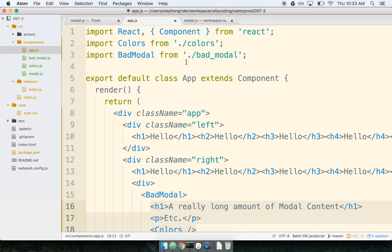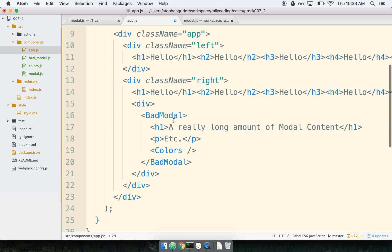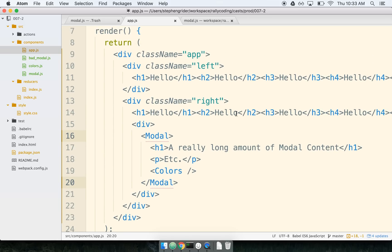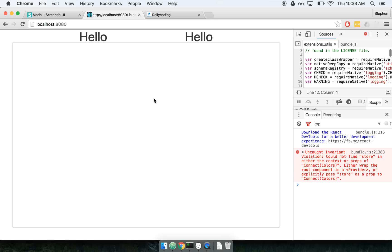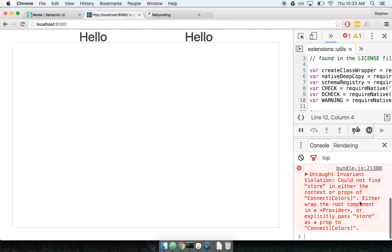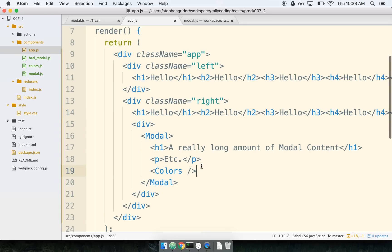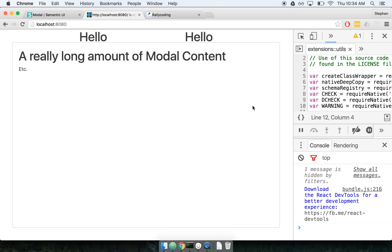Now let's import this modal into app — instead of displaying bad modal, we'll display modal. When we refresh the page, it looks like things show up, but I've got an error message: 'Could not find store in either context' — all this kind of stuff. So we're at step two where we've got a modal that shows up on top of everything, but it still doesn't quite work all the way.